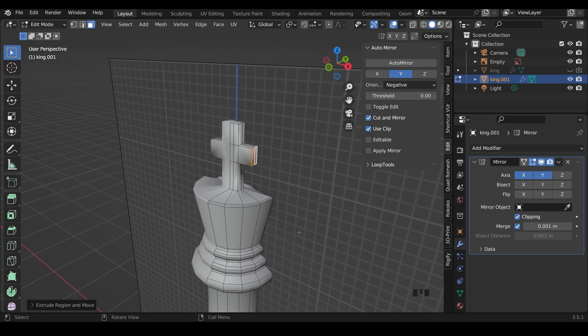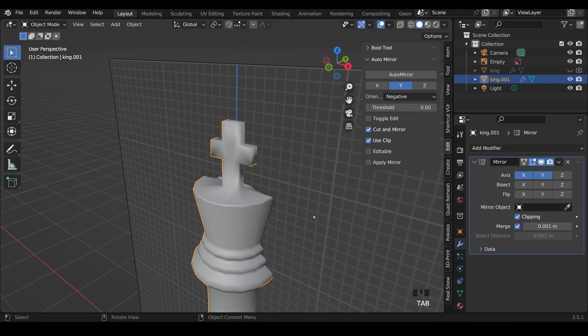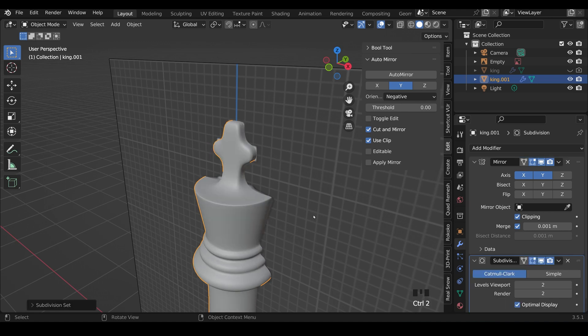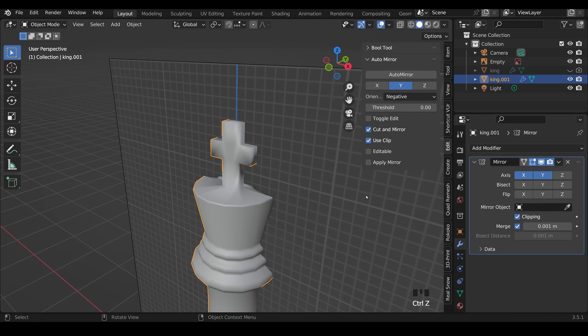But of course we need to add some supporting loops in there, because when we add our subdivision surface to smooth it out, it will look a bit blobby. Let's try that now. If I go back to object mode and press control two, that's the shortcut for the subdivision surface modifier. I'll undo that and do it the long way just to show you.